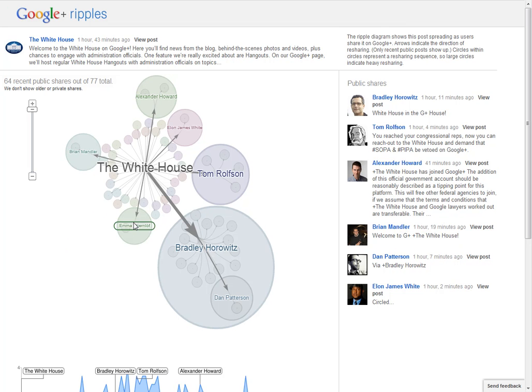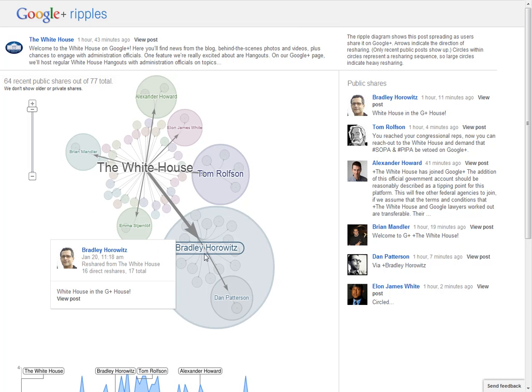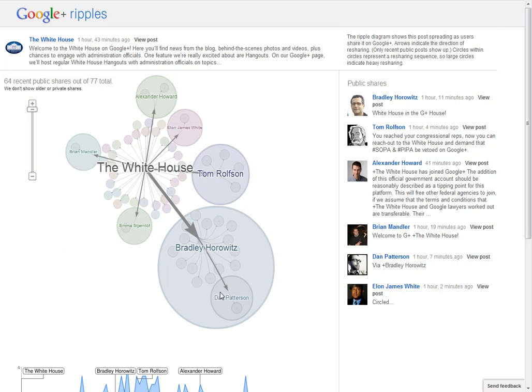So you can see when it was shared with Bradley Horowitz, who works for Google, a lot of people then shared it from him. And one of the people that shared it from him was Dan Patterson, who shared it with someone else. And so it gives you a good idea of the spread of posts.